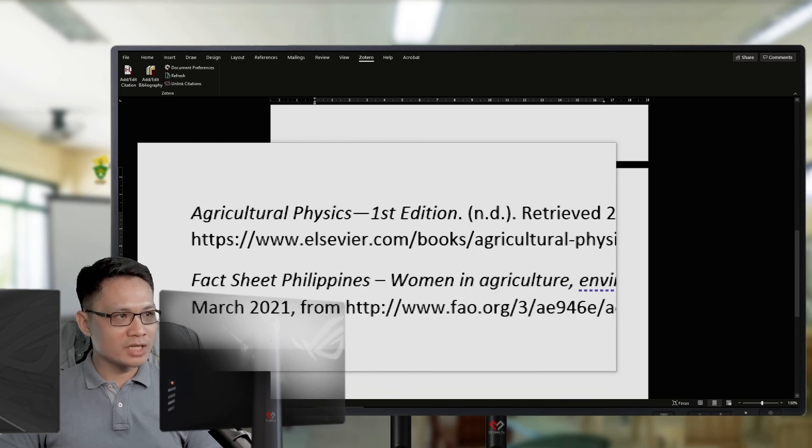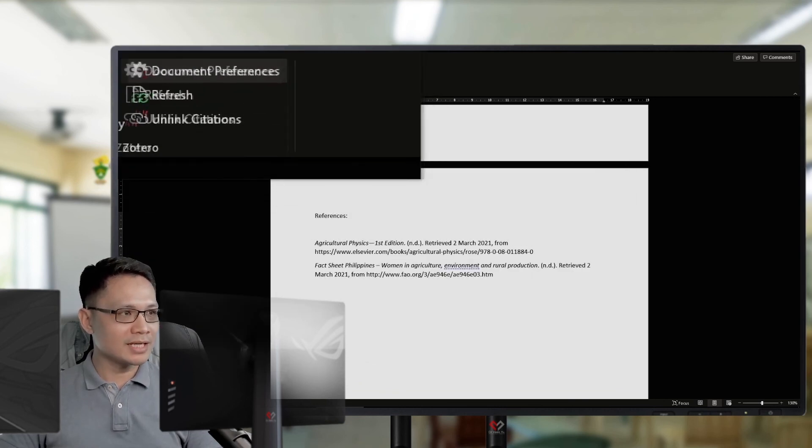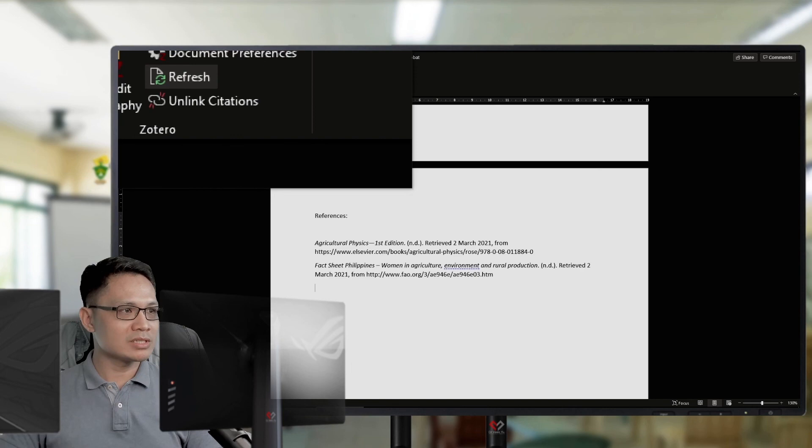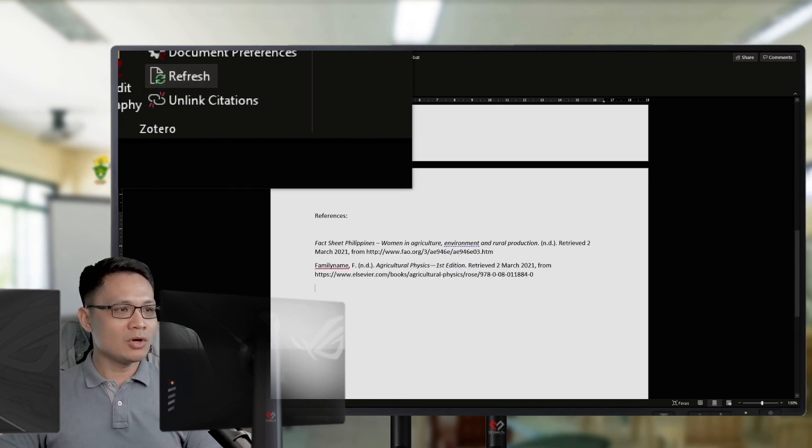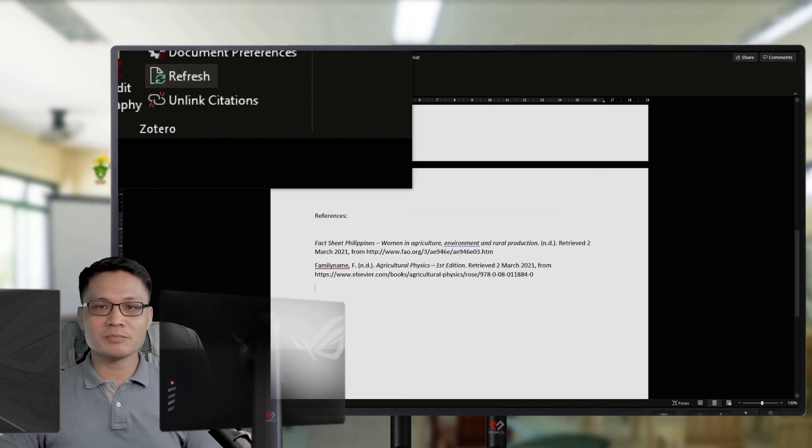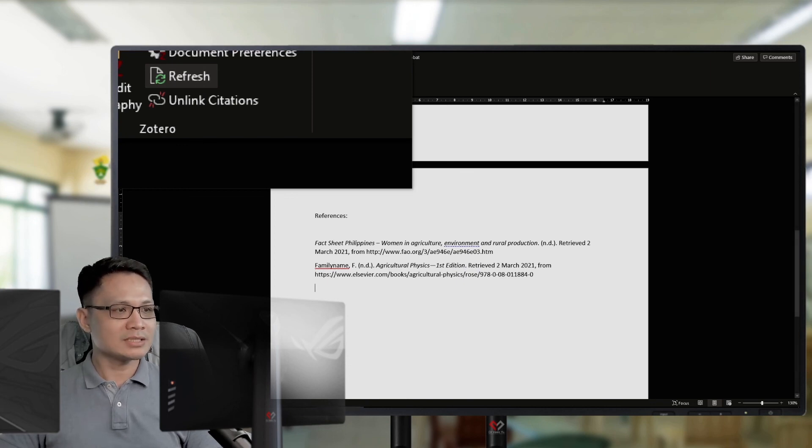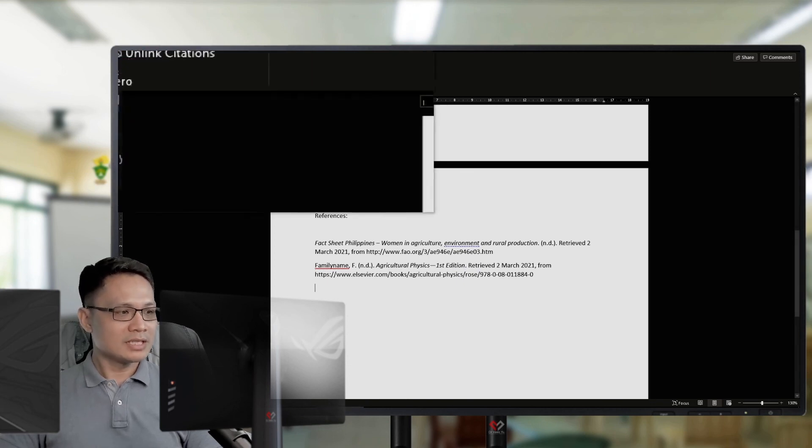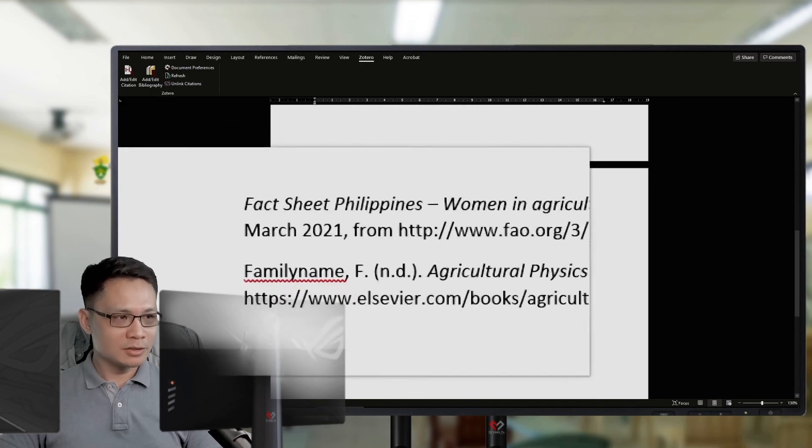When I refresh my bibliography in Zotero, I will click refresh. It will automatically rearrange my bibliography or my references. And, it will reflect now the name of the author.